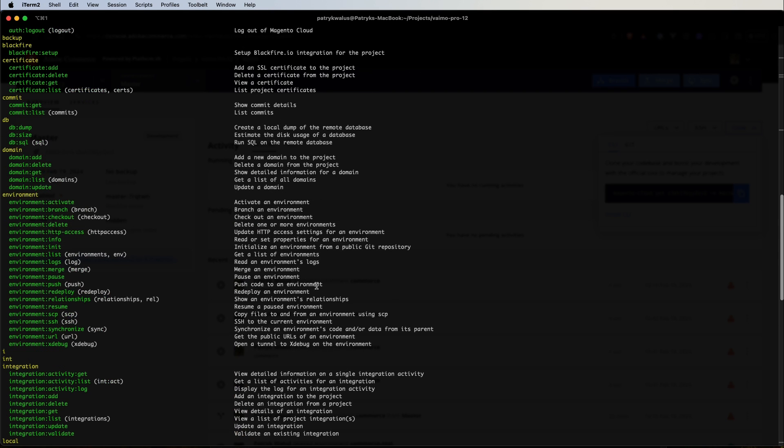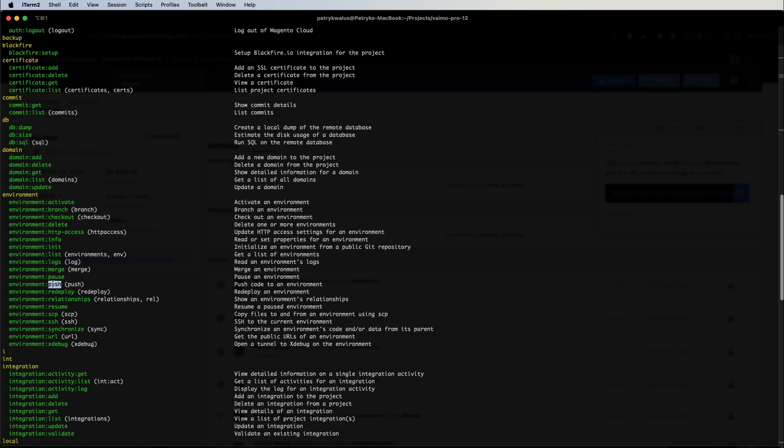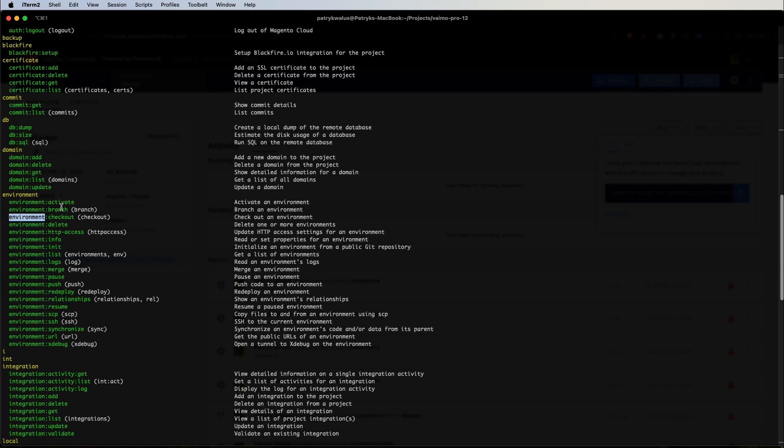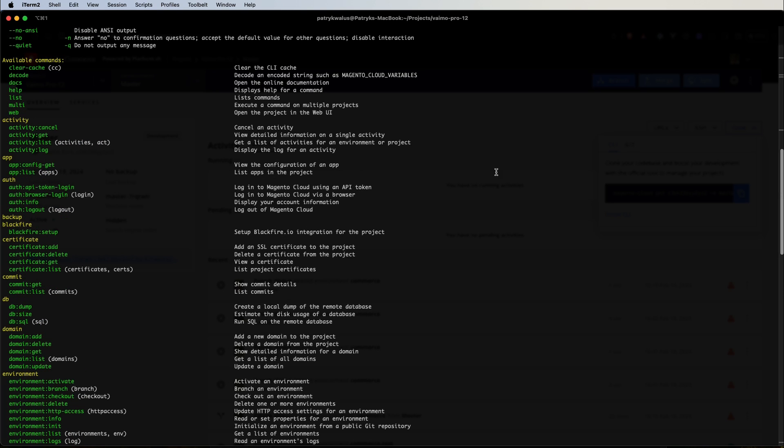Here is actually the same. For example when we find environment checkout this is an alternative for git checkout. We have environment push, an alternative for git push, git branch for environment branch and so on. But keep in mind that Magento Cloud adds an additional layer to make management of our project easier. It's actually easier to use Magento Cloud CLI because it was created specifically to make our life easier.